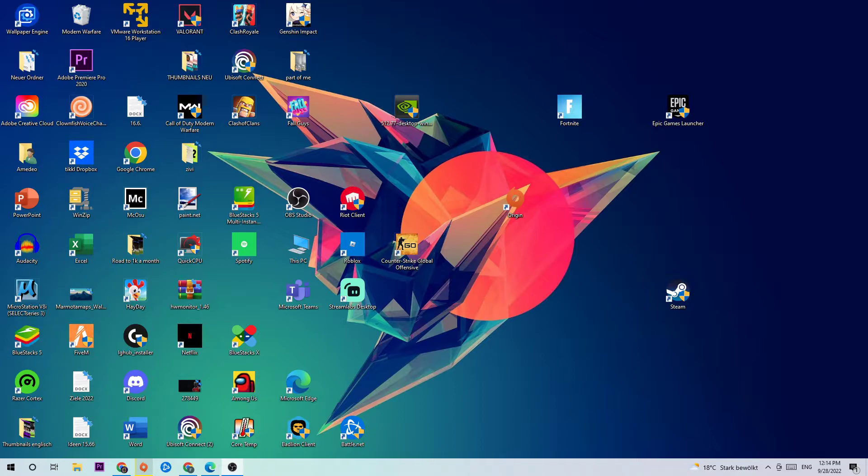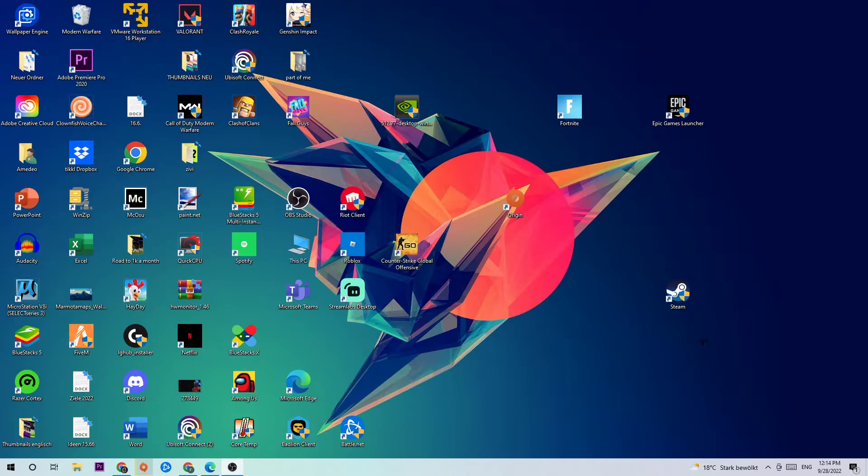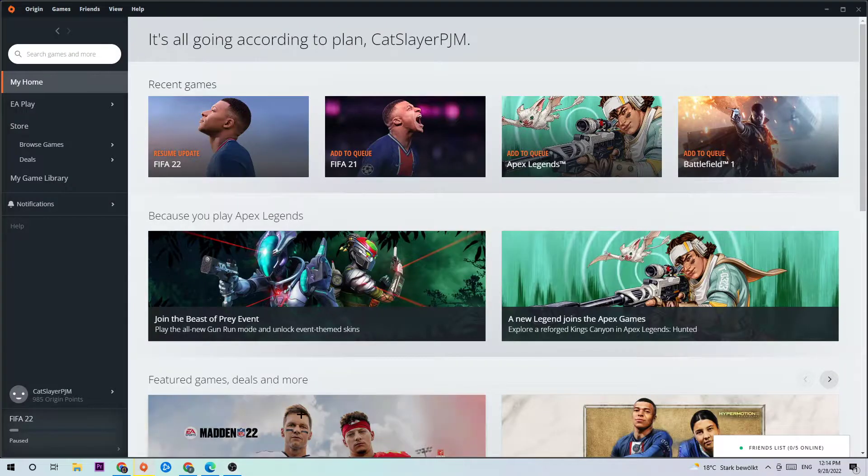The first step is to obviously open up your Origin launcher. If you have it on your desktop, just double-click it and open it up.